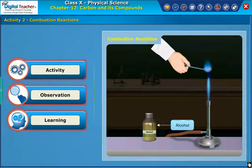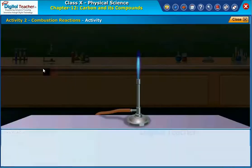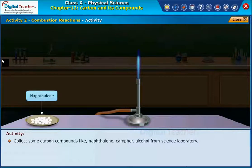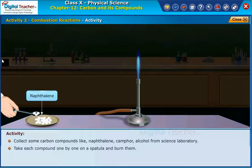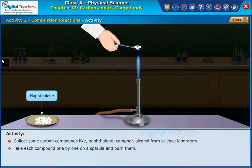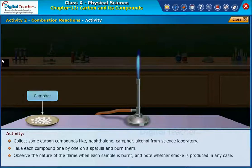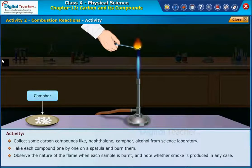Let us perform the activity to know about combustion reactions. Collect some carbon compounds like naphthalene, camphor, and alcohol from the science laboratory. Take each compound one by one on a spatula and burn them. Observe the nature of the flame when each sample is burnt and note whether smoke is produced in any case.